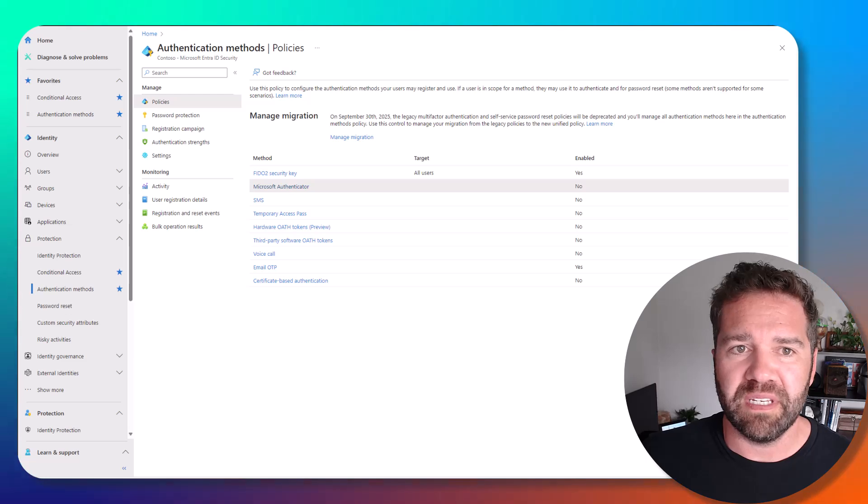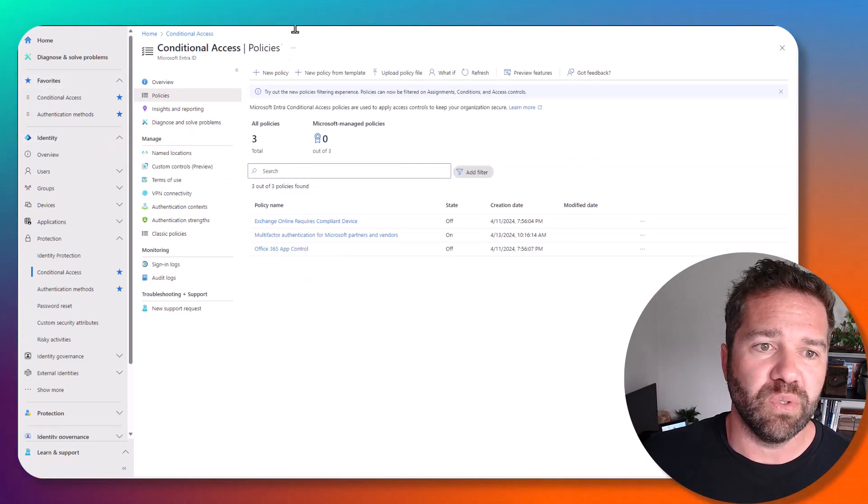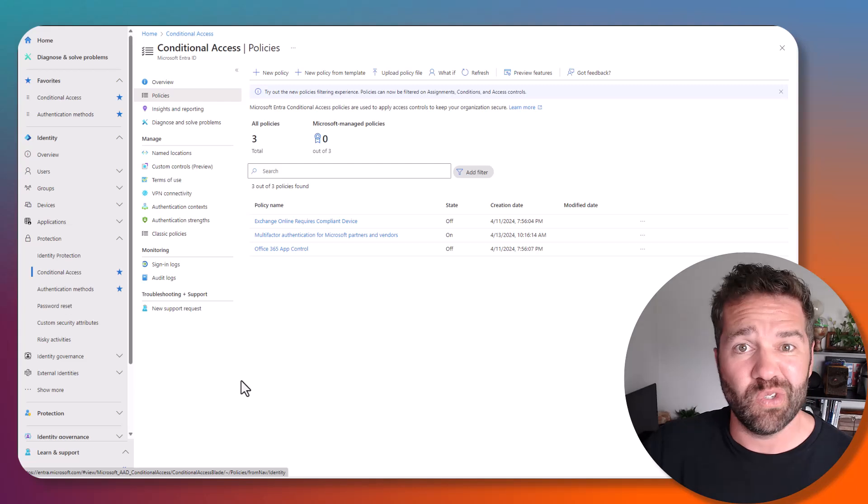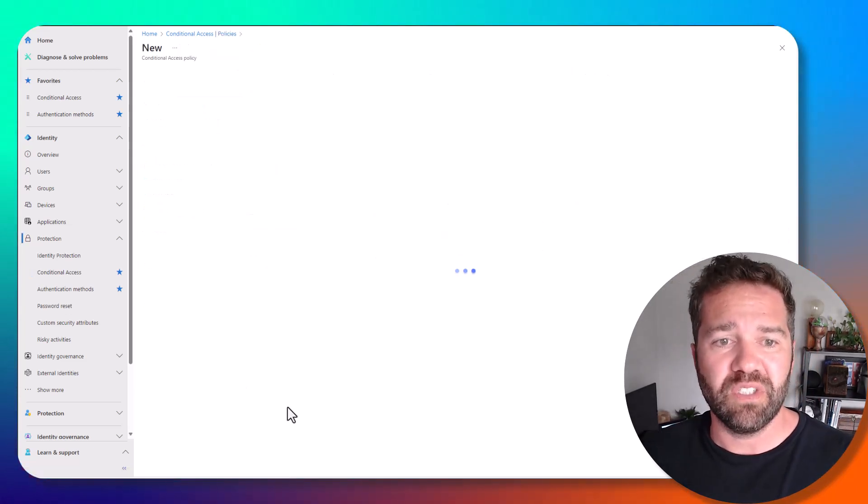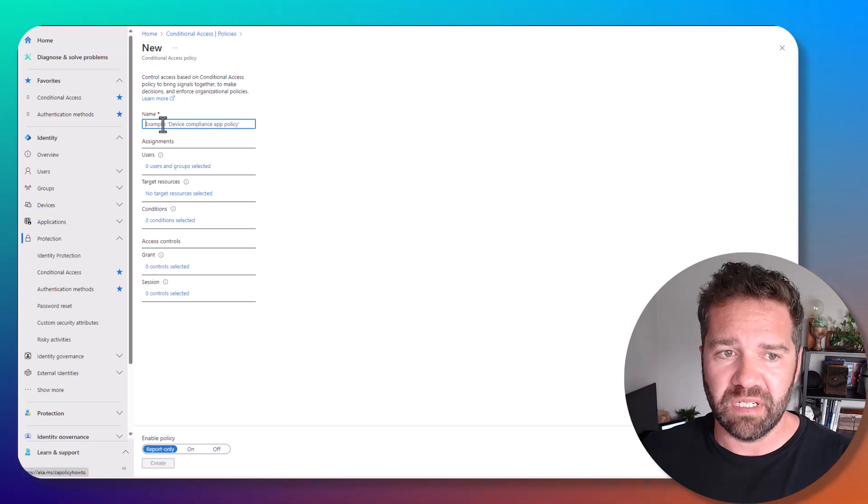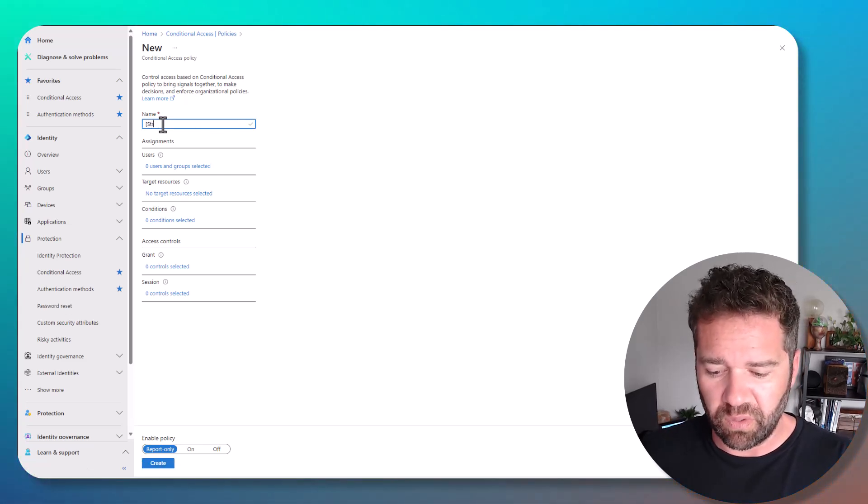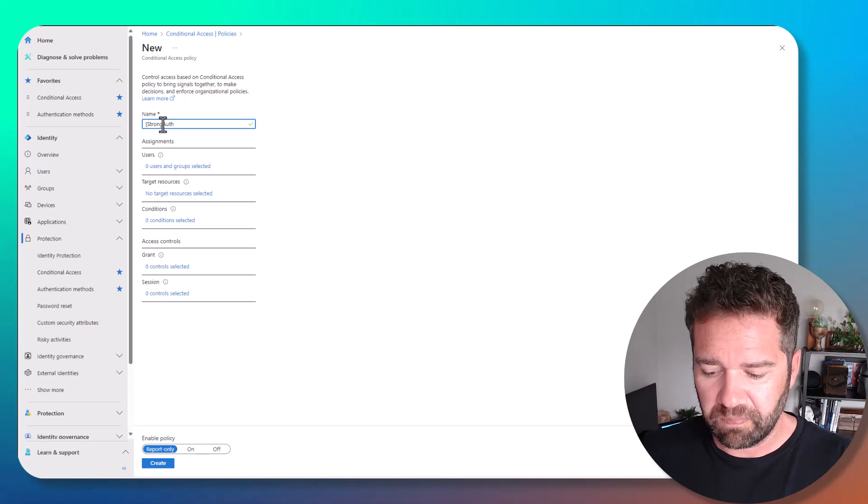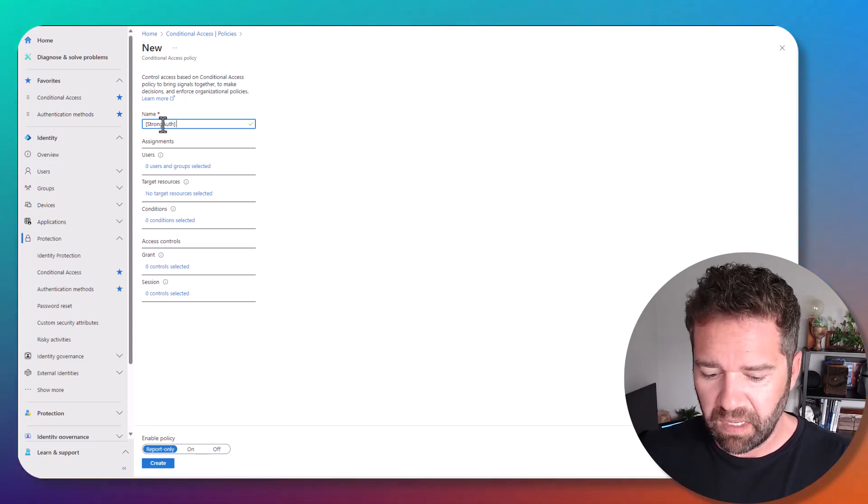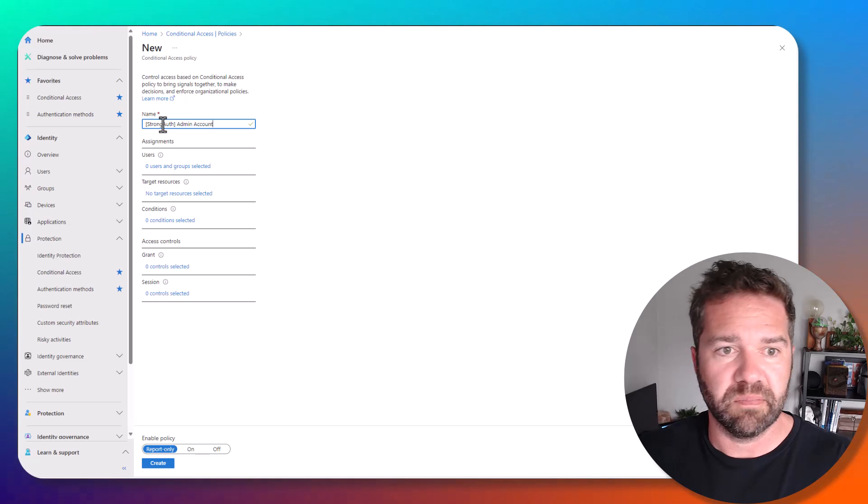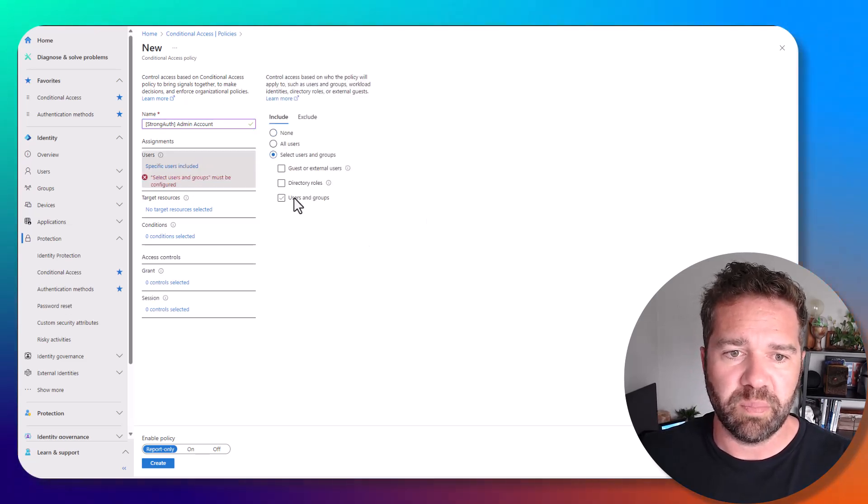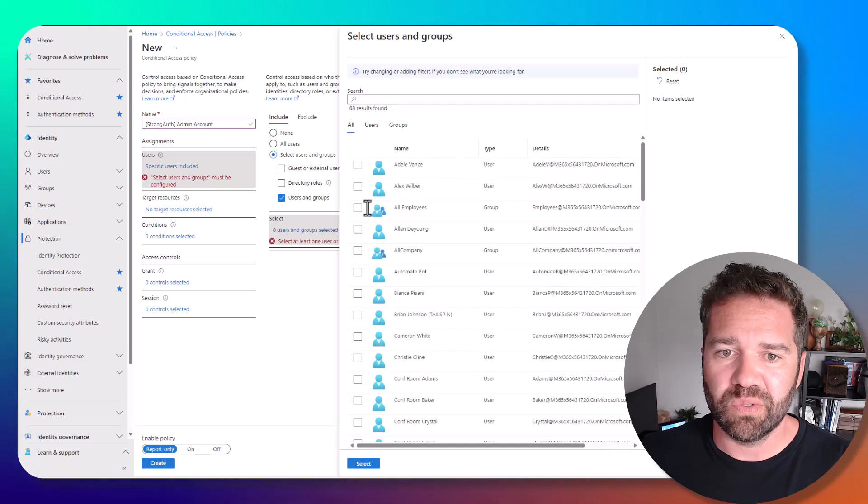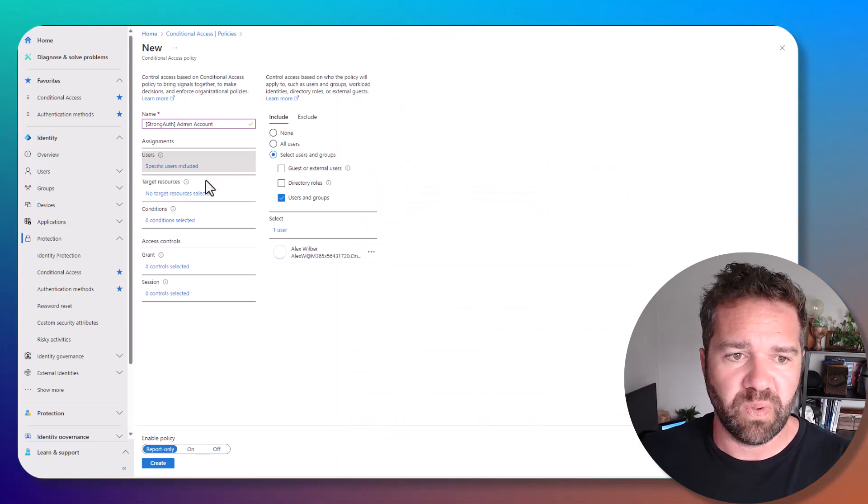Now, again, that's not enforcement yet. To do that, we need to come back over to conditional access and do a policy to require it. Pretty easy option in here - we're going to just say strong auth admin account. We're just going to give it a name. In this case, we're going to scope it to a single test user. In my case, I'm going to use Alex as the requirement there.